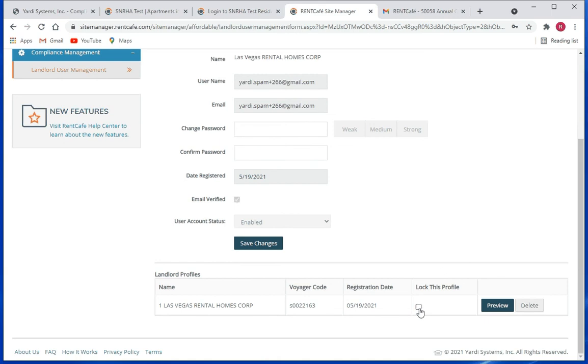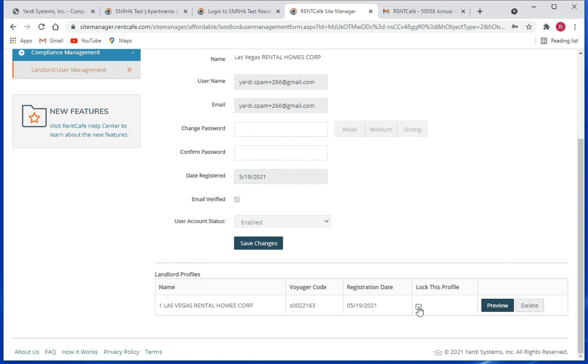If you want to lock this user account you can do that by clicking on this to check that box, or you can unlock the profile again by clicking on it to clear the box. You can also delete the user account as well.